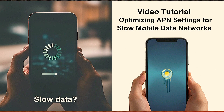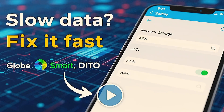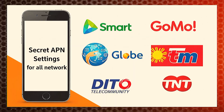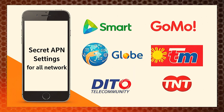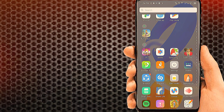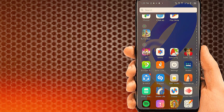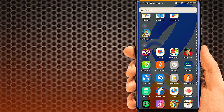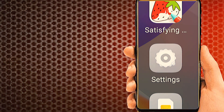No internet? Slow data? Fix it fast with the right APN settings for GLOBE and SMART, DITO, and other Philippines networks. Let's see full APN settings in this video, step by step.